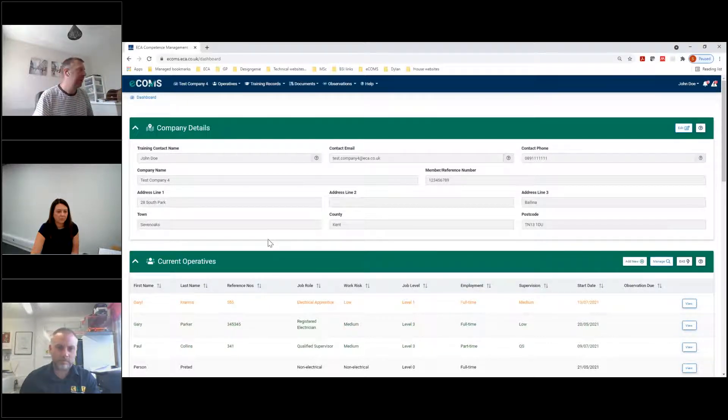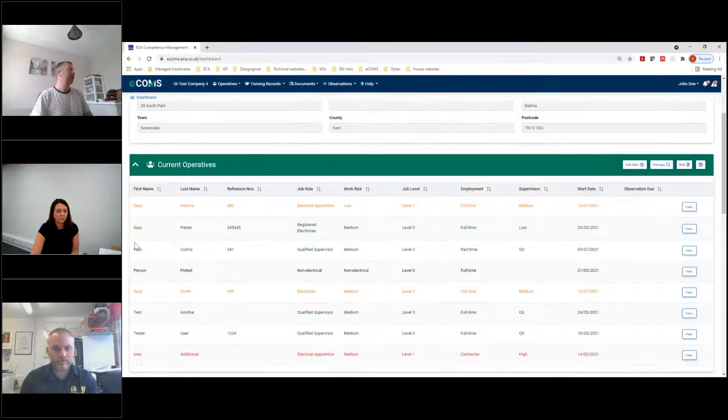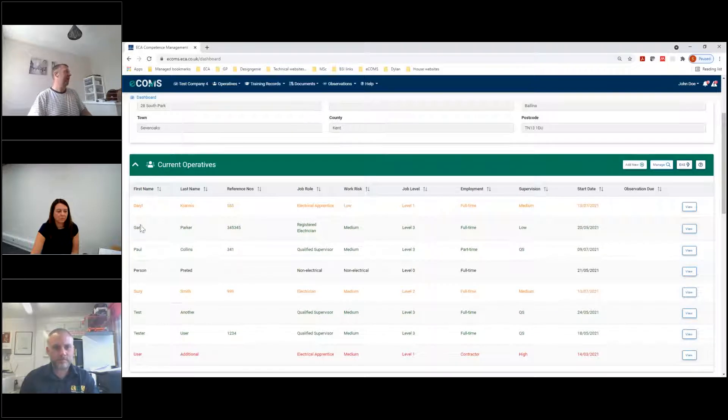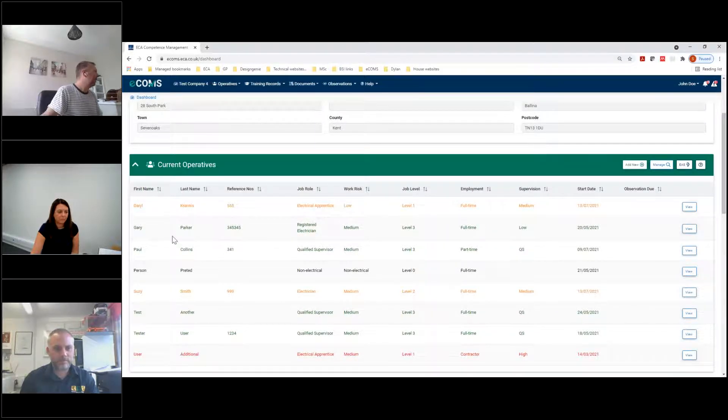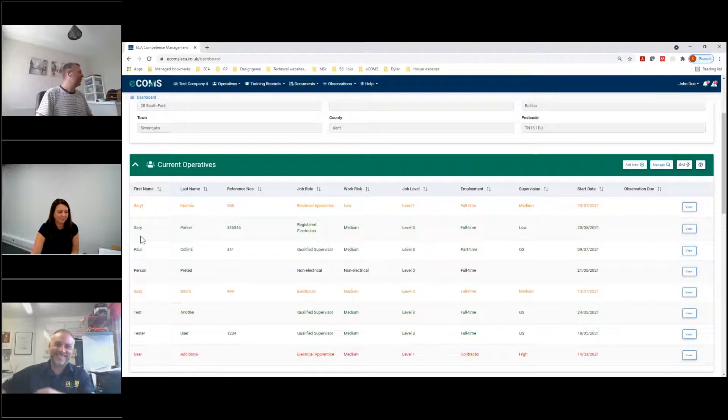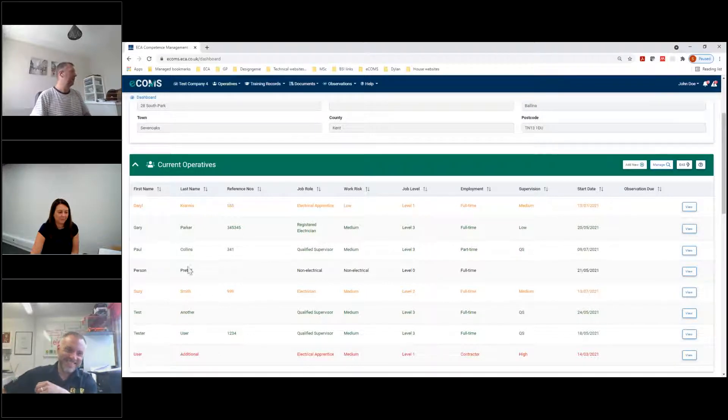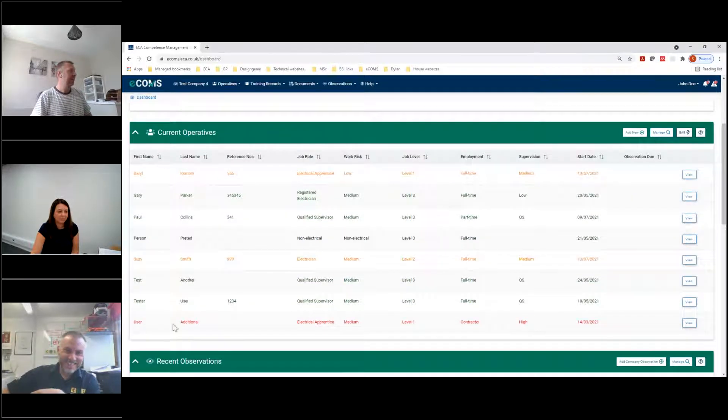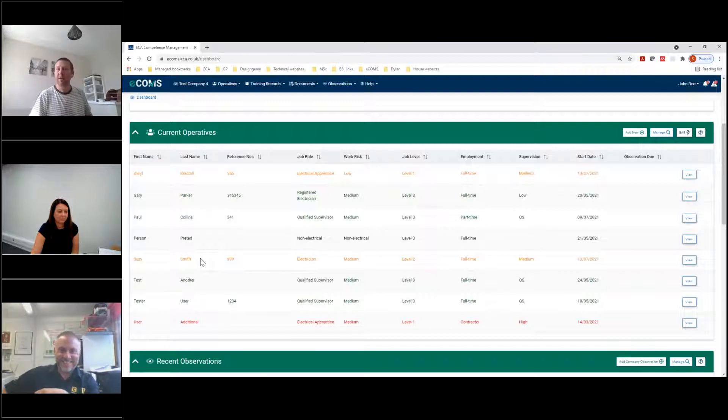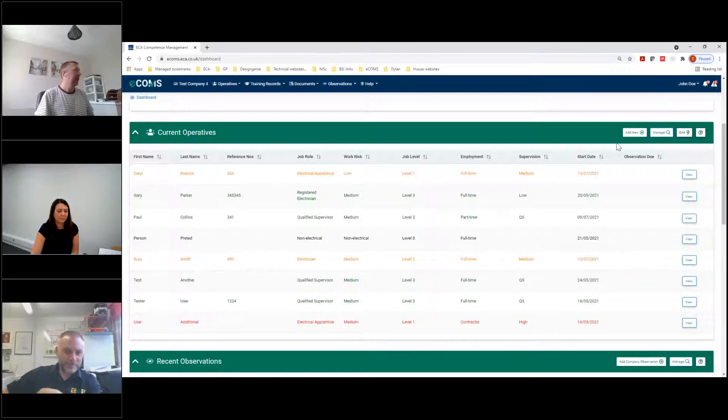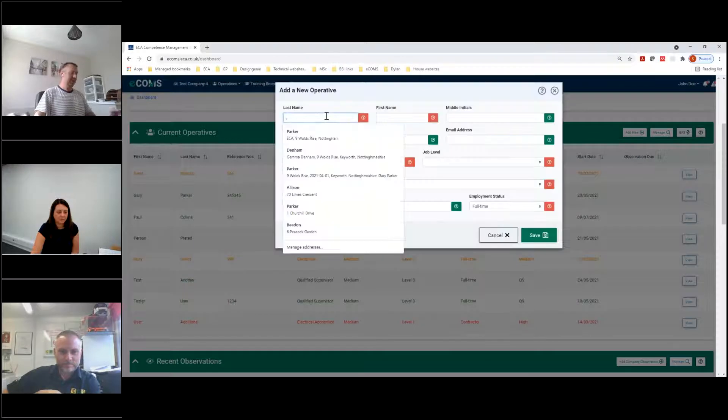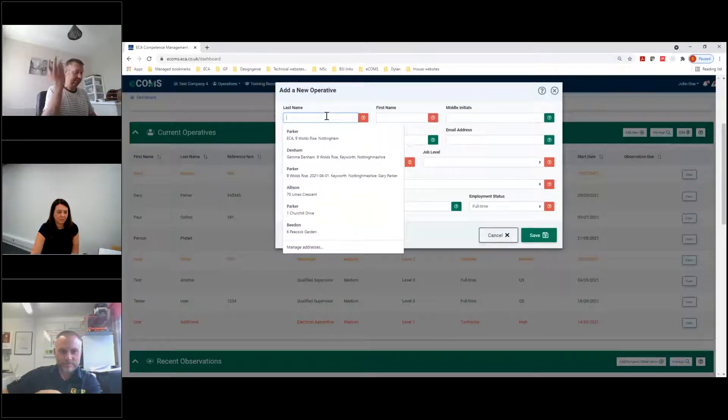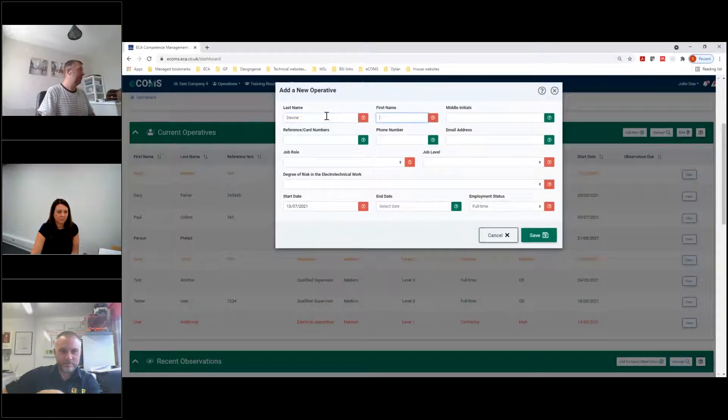I think probably for the sake of this demo and for the ease of use, we'll have a look at adding an operative and putting some information about them. And that's probably the easiest way of getting to grips with eCOMS. The details will then follow. So I've already got some operatives in here. We've got a chap called Darren Crannis in there. We've got a chap called Gary Parker and a few other different people as we're going through there.